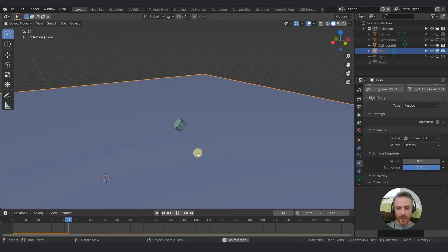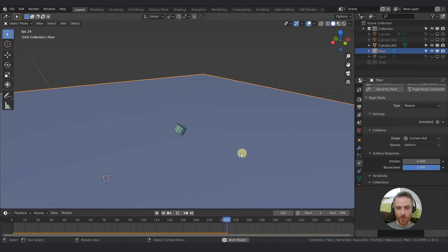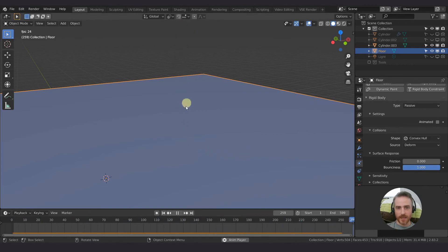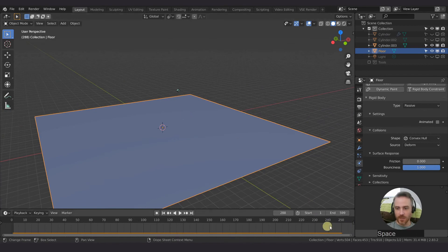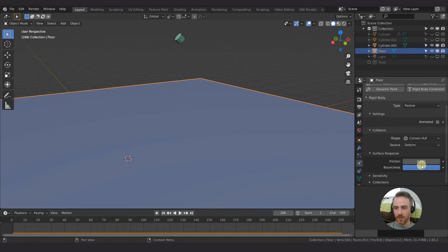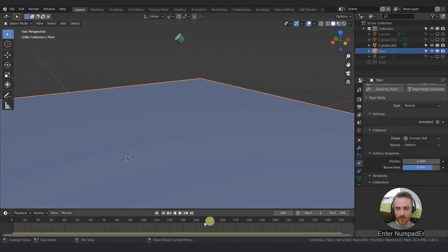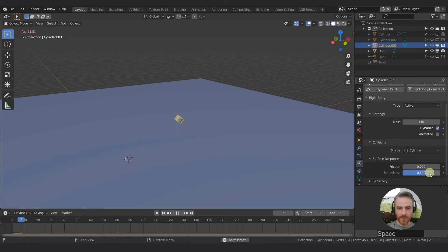Of course, you can see the bounciness getting more and more as we have this at one. So I think it continues to increase as long as you have that physics cache. So if you don't want that to happen, I would probably put these down to something like 0.8 or 0.9. Let's try 0.8. Let's see what happens there.